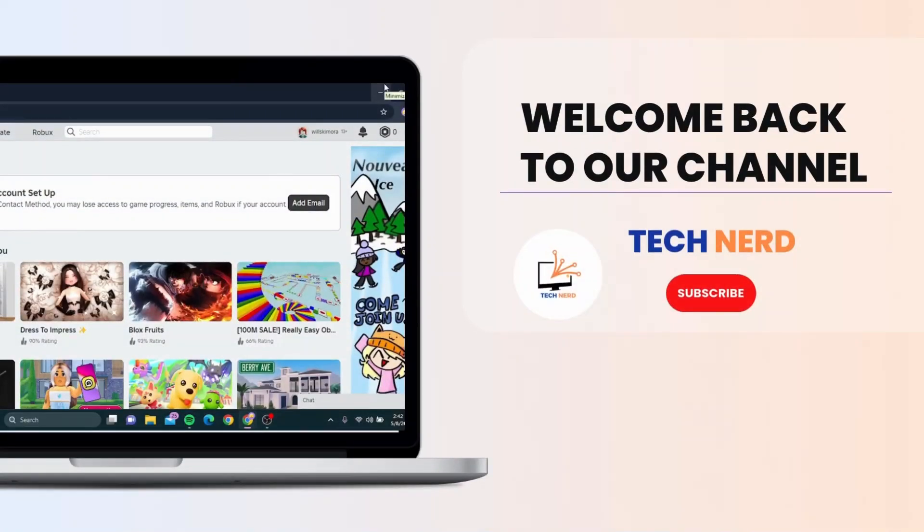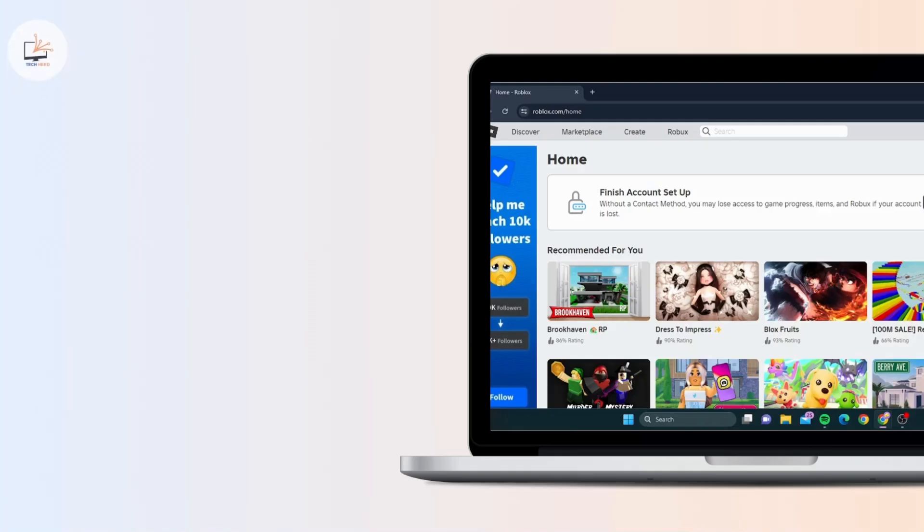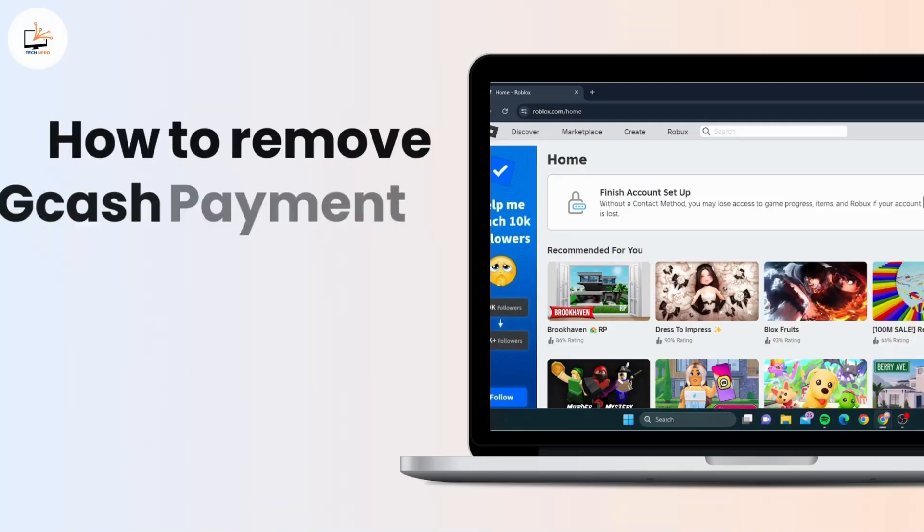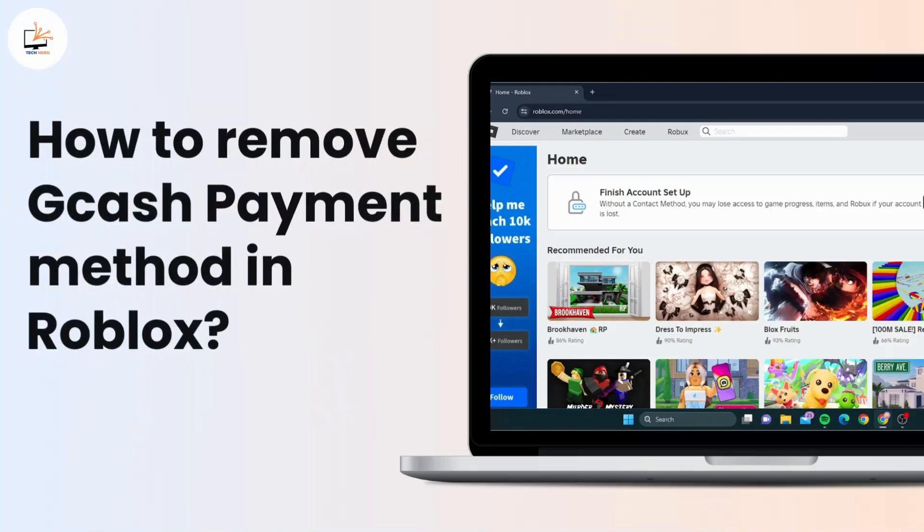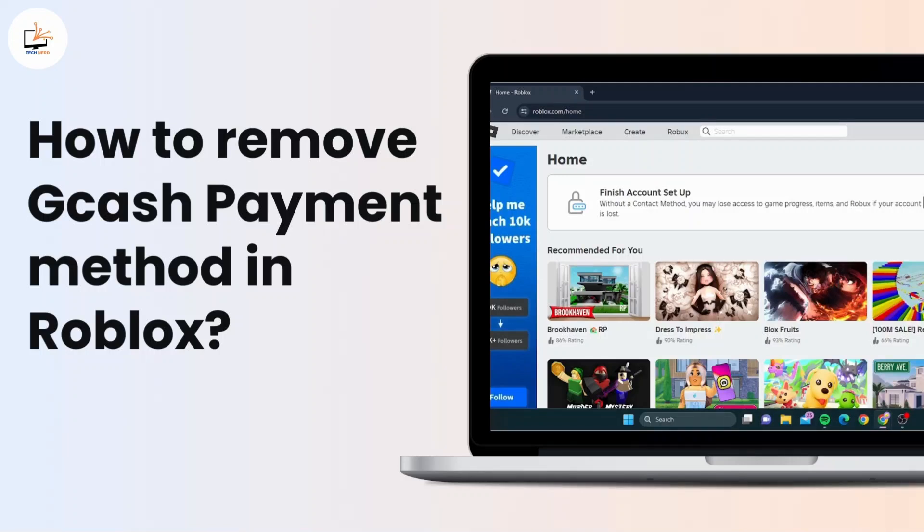Hello everyone, welcome back to our channel. If you're looking to manage your payment methods in Roblox, especially how to remove Gcash from your account, you're in the right place. In today's tutorial, I'll walk you through the steps.